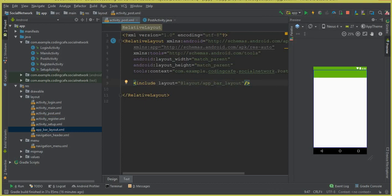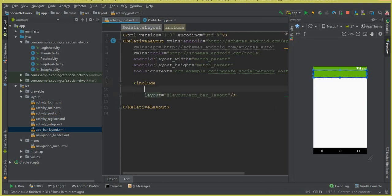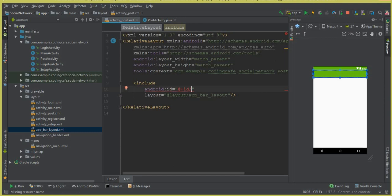Now all we need is to give an ID to this layout for our post activity. We can say android:id and the ID will be update_post_page_toolbar. So this is the toolbar, or app bar layout, for our post activity.